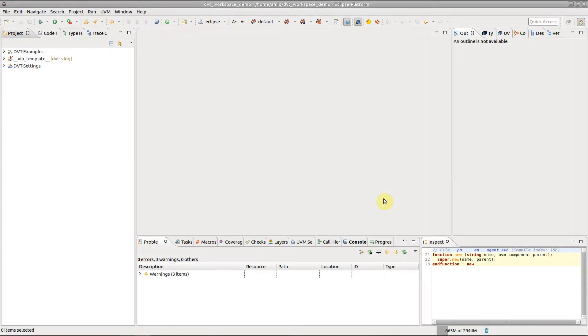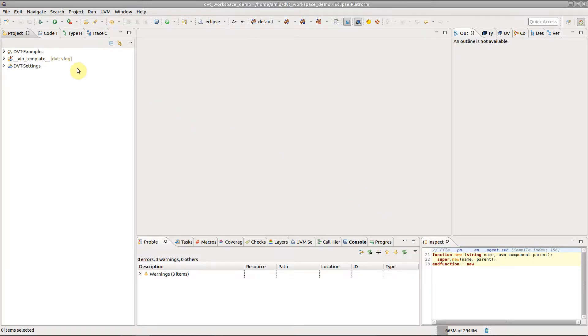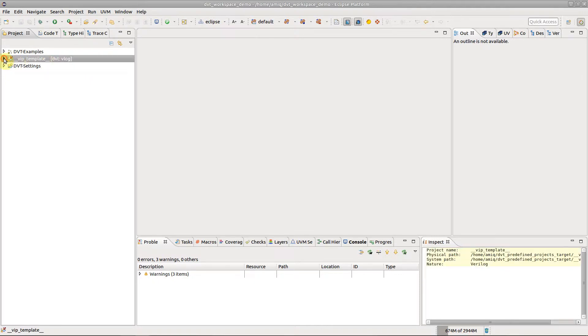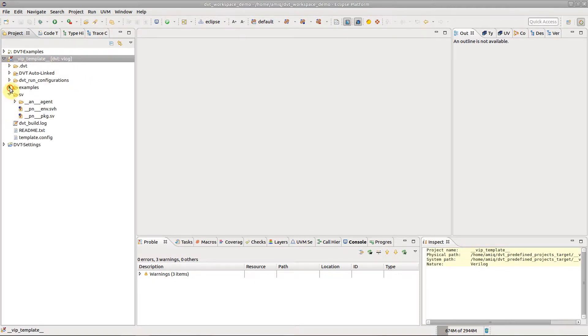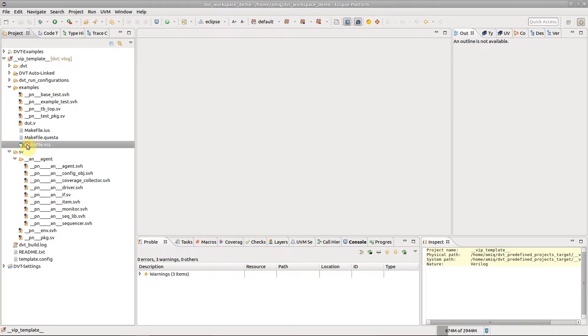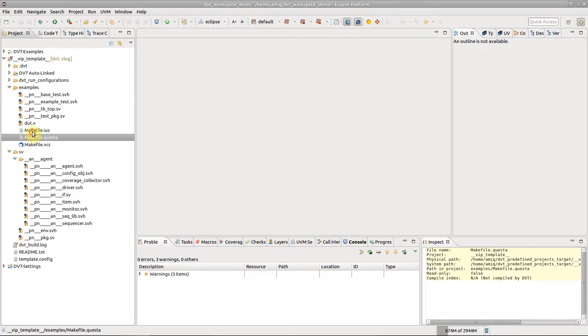When you start working on a new design or verification component, DVT can easily generate your entire project structure from a template, including the directory layout, the skeleton of your source code, configuration files, run scripts, and so on.